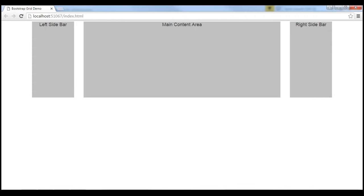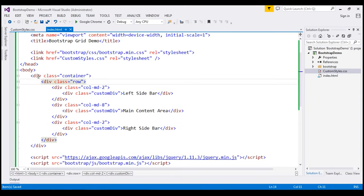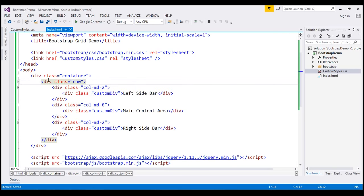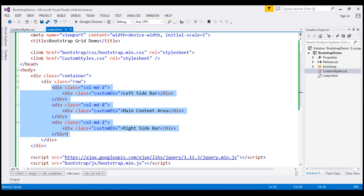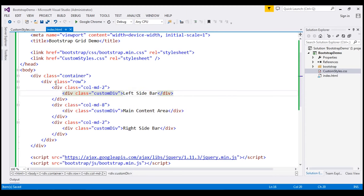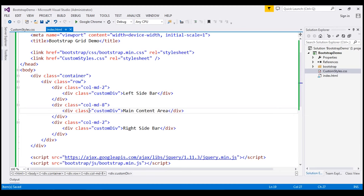There are some important points to keep in mind when working with the Bootstrap grid system. Rows must be placed within a container for proper alignment and padding — our row is within a container. We use rows to create horizontal groups of columns; here we have three columns within one row. Content should be placed within columns, and columns should only be direct children of a row.